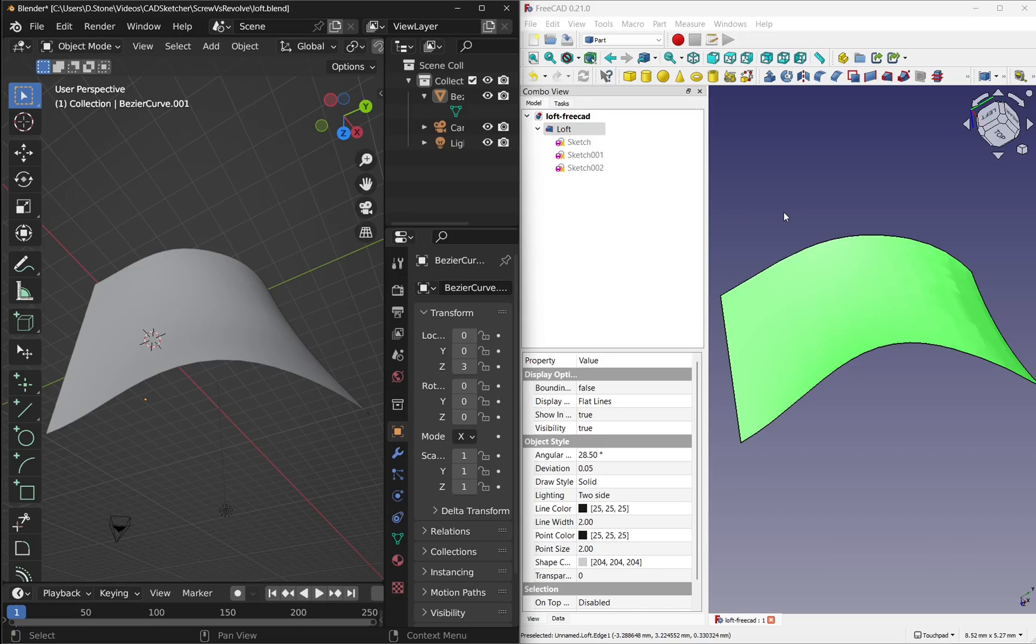Hi everyone and welcome to the channel. Today we're going to be looking at lofting in both Blender and FreeCAD and comparing the process between the two packages.